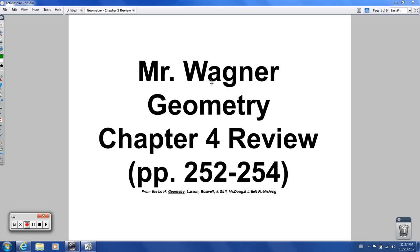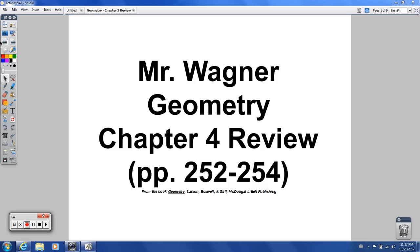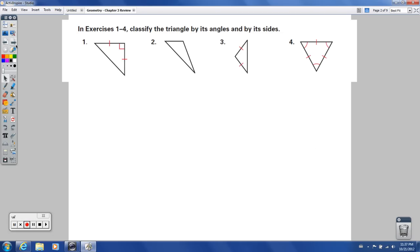Hey there geometry students, welcome to the chapter 4 review. This is not going to be a lecture — this is going to be me going through the chapter 4 review on these three pages here, problem by problem. If you need extra help, this will prove to be very beneficial as you prepare for your test on this chapter.